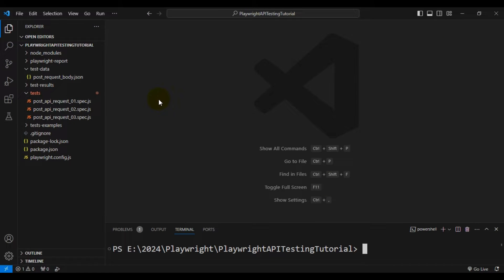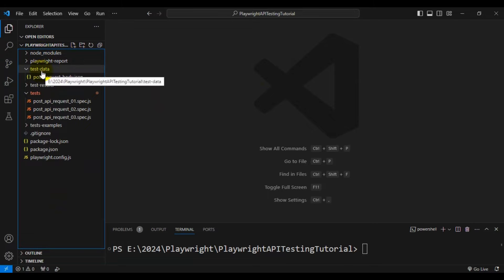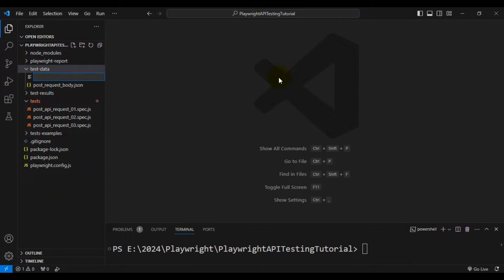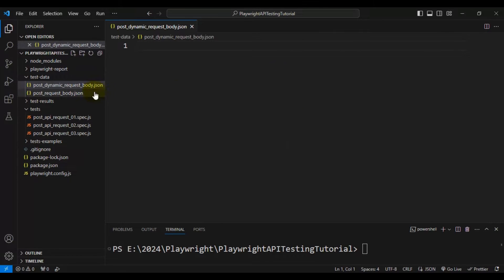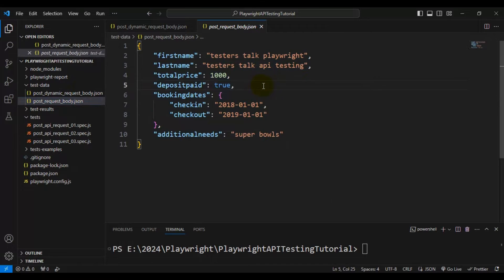Firstly, we will create a JSON file which has the dynamic format of the API request body. Inside the test-data folder, I'm creating one file called post_dynamic_request_body.json.